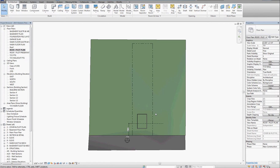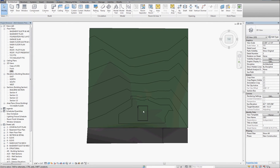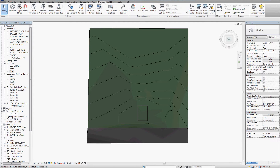So the first thing I'm going to do is set the true north. I'm on the roof plot plan view — you'll notice it's set to an orientation of true north. Our choices are true north or project north. We're going to start by adjusting true north to suit our drawing and then deal with project north. If you go to the Manage tab and look at Position, under the Position drop-down you can see it's grayed out — where we want to work is Rotate True North.